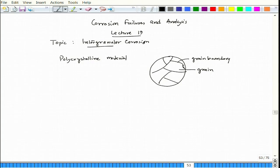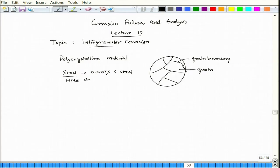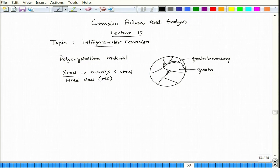In the case of steel — let's say 0.2 weight percent carbon steel, or carbon-manganese steel with a little bit of silicon — we call it mild steel or MS. If we examine the microstructure after proper metallographic polishing and etching in nital, under an optical microscope the microstructure would show a little bit of pearlite along the grain corners.